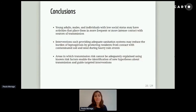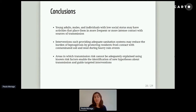To conclude, we have seen that young adults, males, and individuals with low social status have higher risk of leptospirosis. Interventions such as providing adequate sanitation systems may reduce the burden of leptospirosis. We also looked at the residuals, and found that in areas where transmission risk cannot be adequately explained using known risk factors, this enables the identification of new hypotheses about transmission.